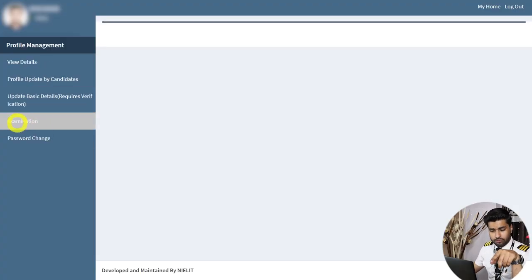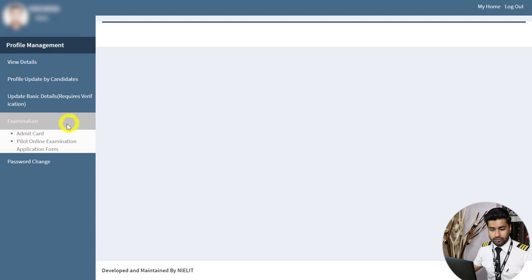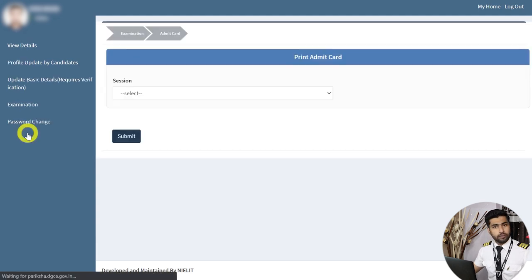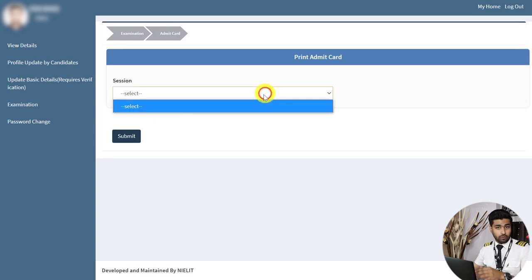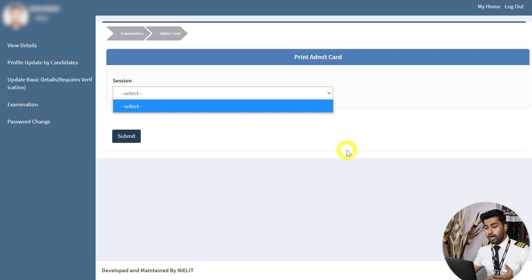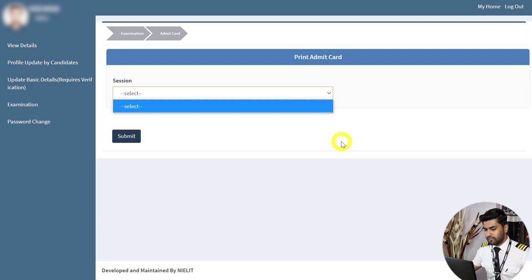To get your admit card, go to the left navigation pane, click on Examinations, then click on Admit Card. This screen will open up. Under Sessions, once admit cards have been generated, an option for the first session of 2021 will appear — click that, click Submit, then click Generate. A printable and downloadable PDF of your admit card will be generated. Take a printout of that.